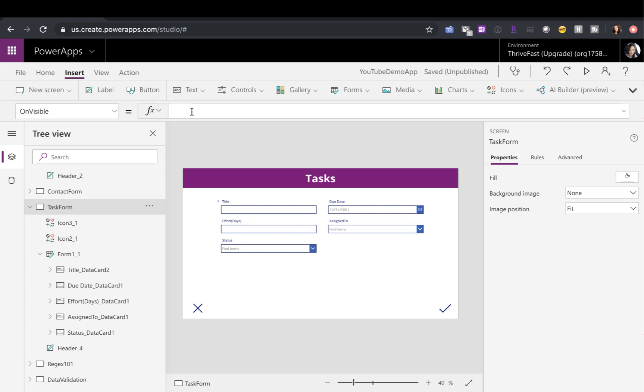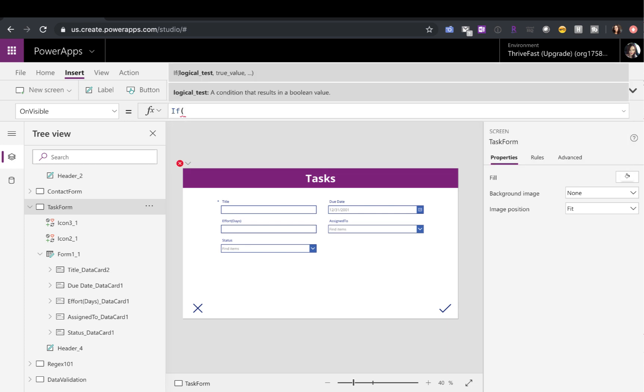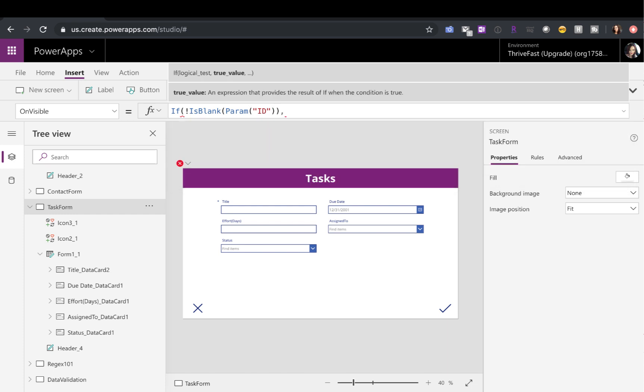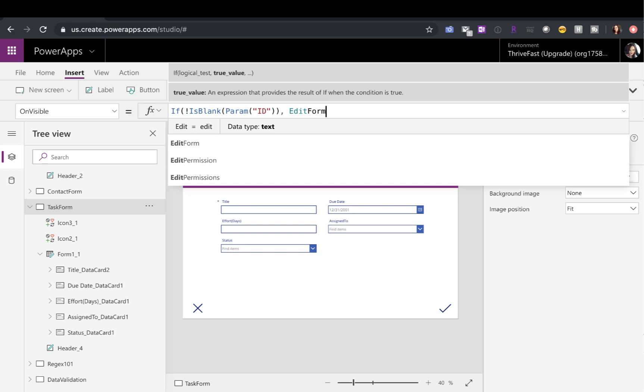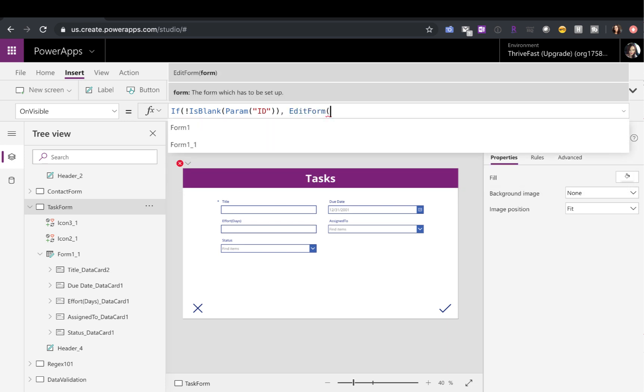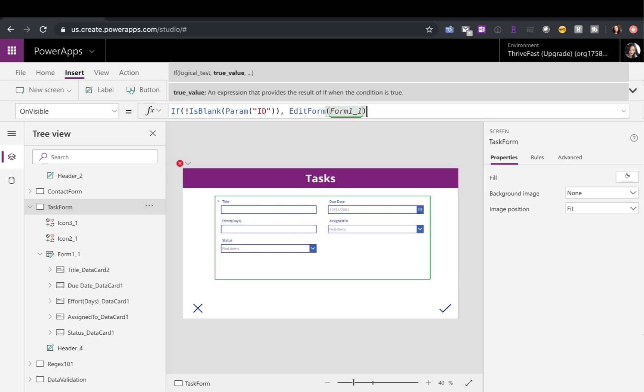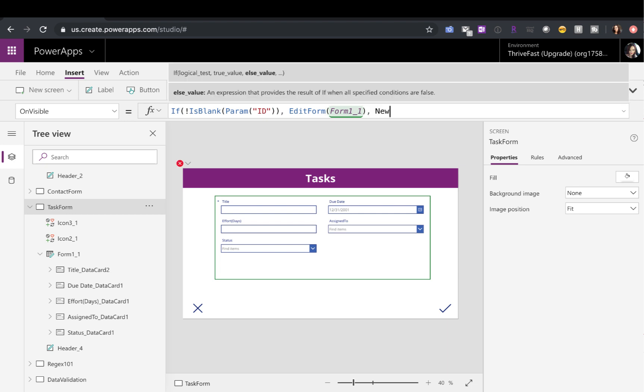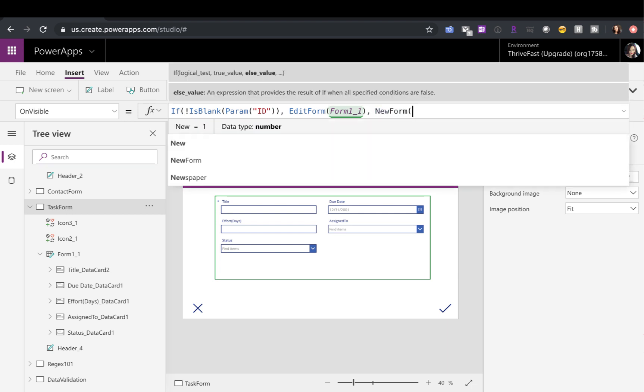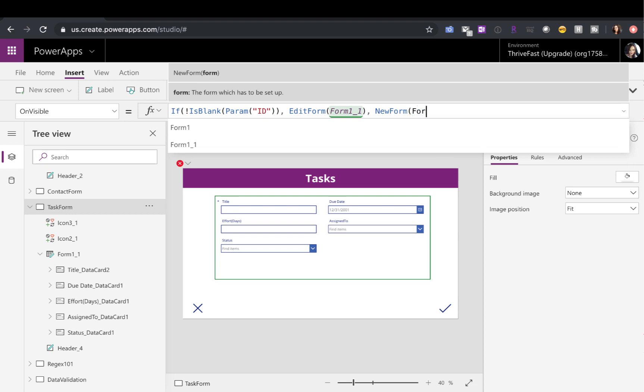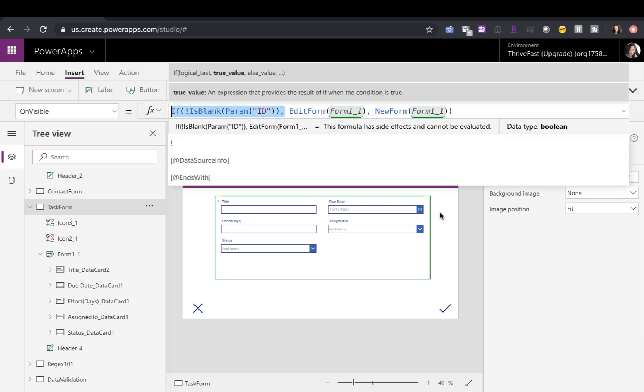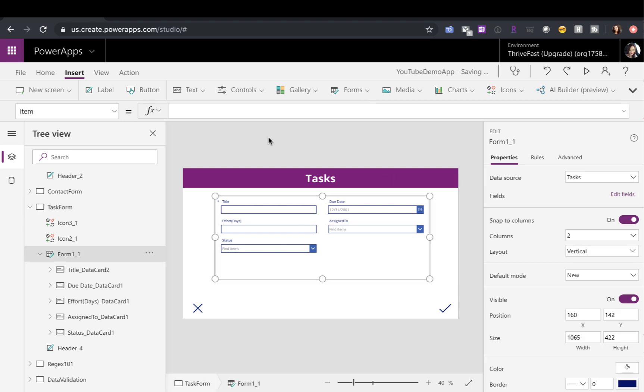On the on visible, I can do that same kind of if statement with the param, but instead of the deep link, we'll do ID because that was the name of the parameter we were passing in in our column formatting. So we're going to say if that's not blank, then what I want to do is first set the mode of my form control to edit and not new. So to do that, we'll just say edit form and then we'll pass in our form here and that will actually change the mode of the form. So on visible, that will change the mode and if it is blank, then keep it as the new form. So now I'm going to copy this because we need to use it in one more spot. Now we're changing our form.